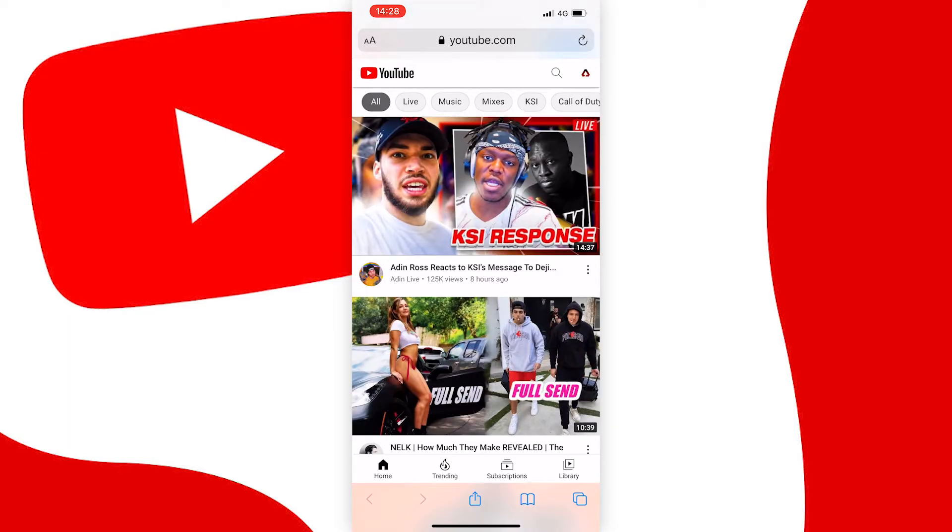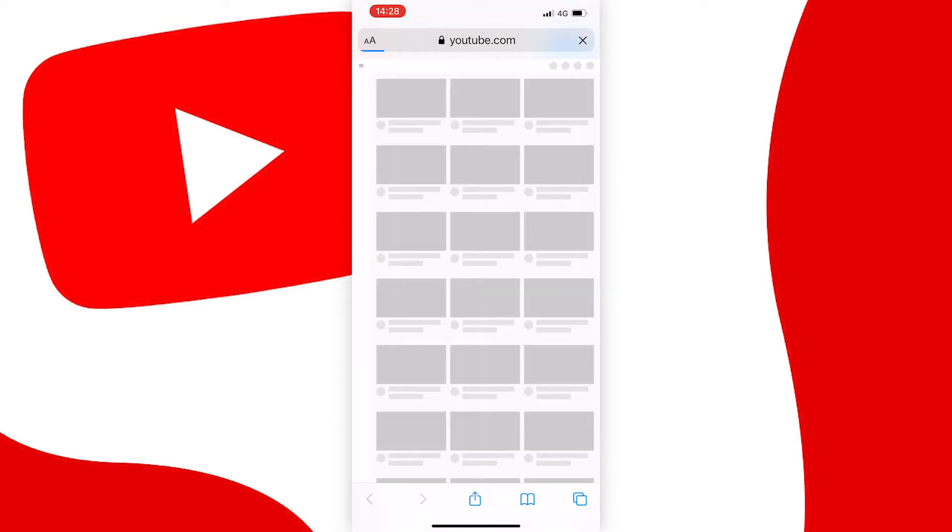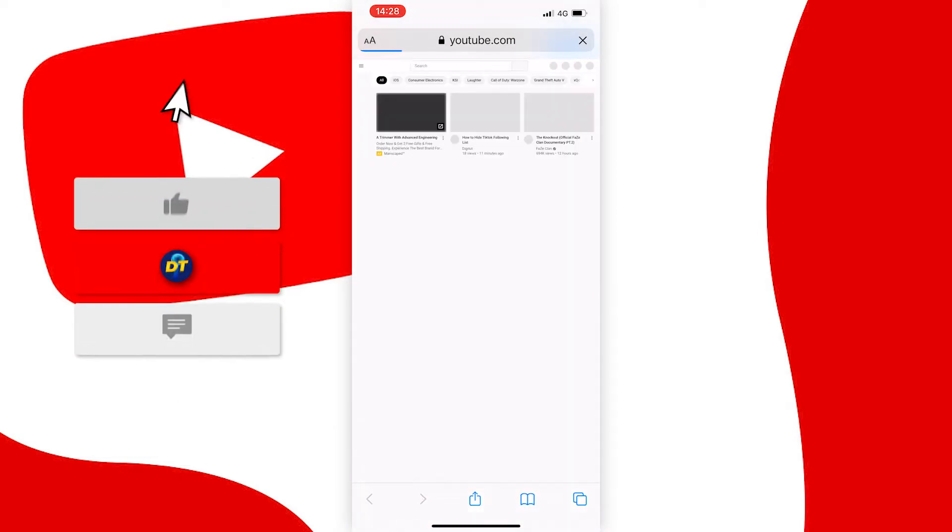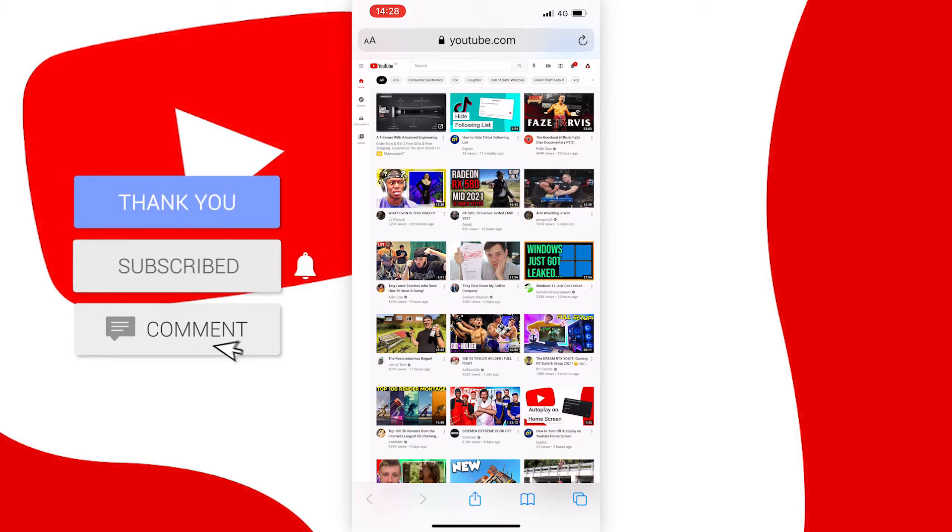If you're on iOS press the two A's at the top left of the browser and then press request desktop site. And if you're on Android you can press the three dots at the right of the screen and request a desktop site from there.